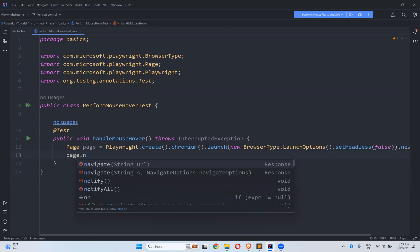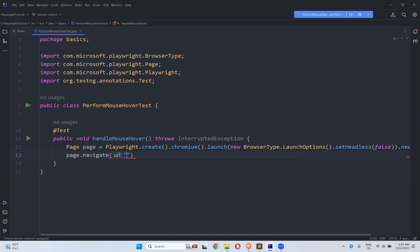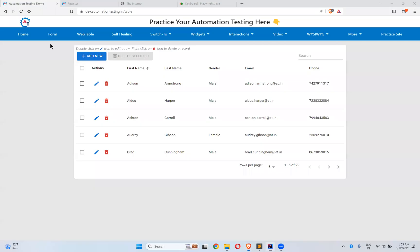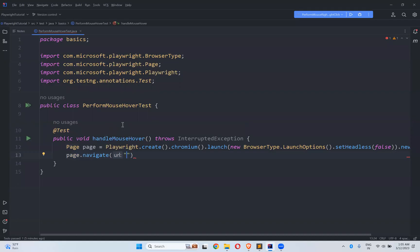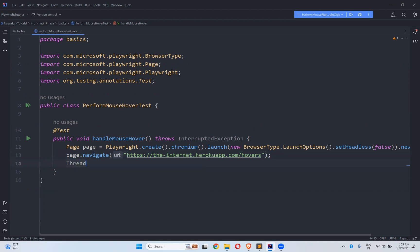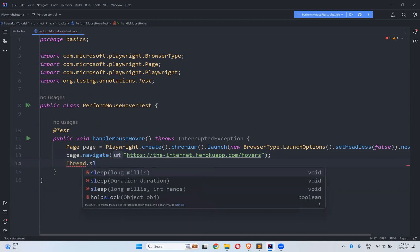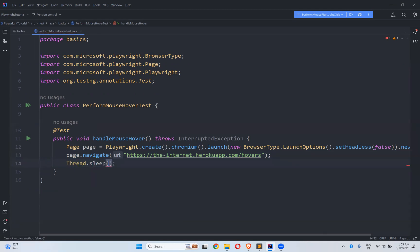And then page.navigate, so what is the URL? First we will go here. And then wait for at least three seconds to see the execution properly.